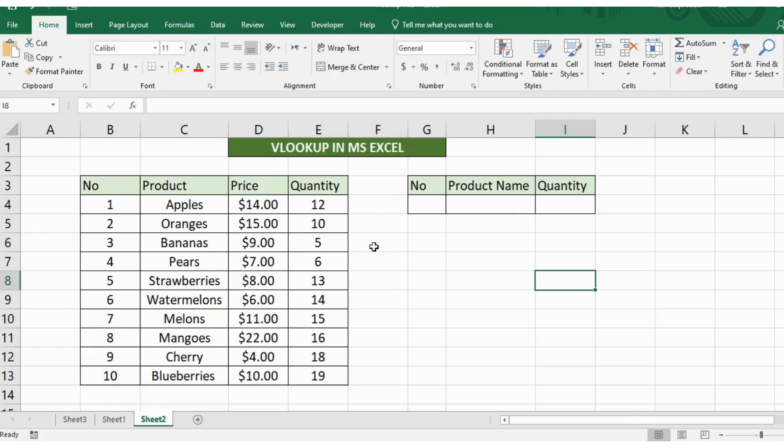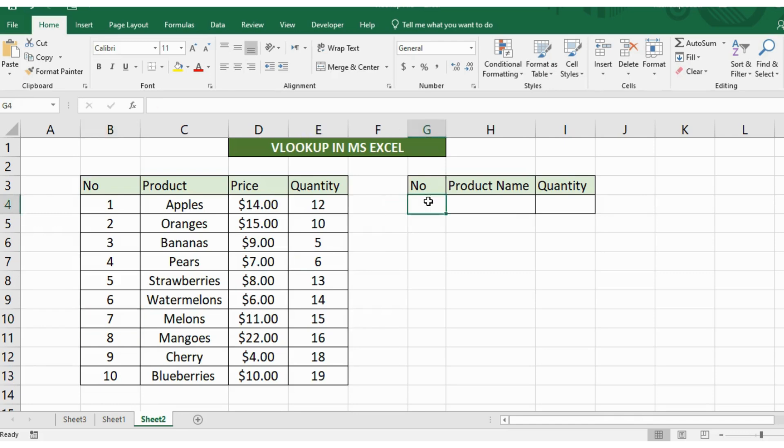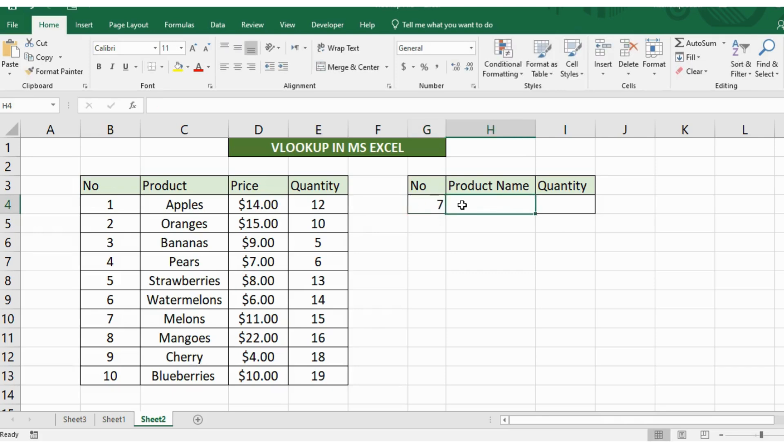Let's say I want to see the number 7. I want to see which product is listed at number 7 and its quantity. What I have to do is I'll type 7 here and then in the next cell I'll write the VLOOKUP formula.